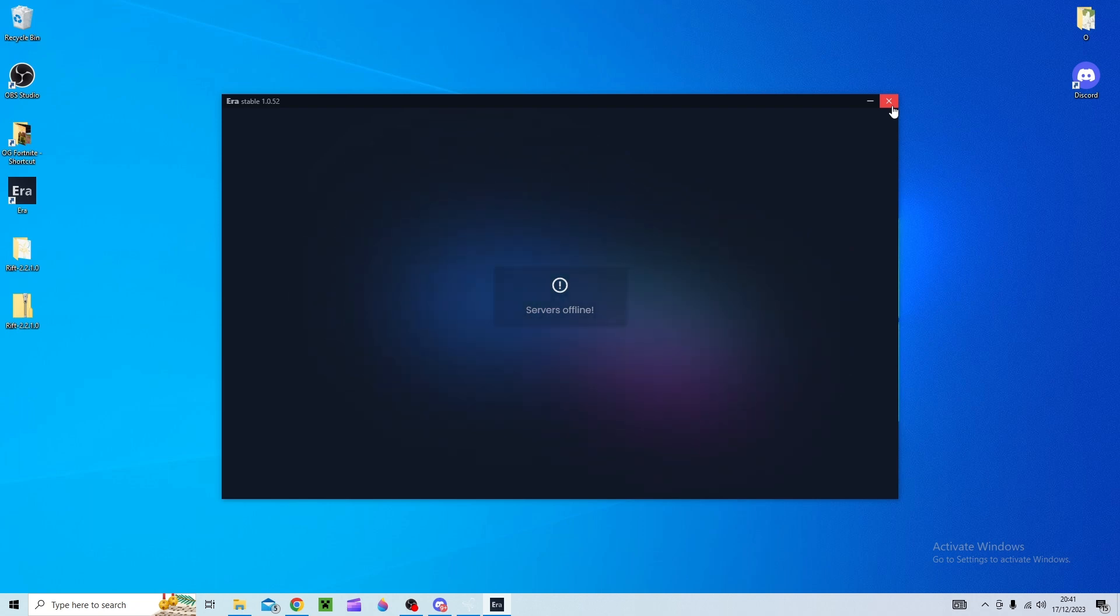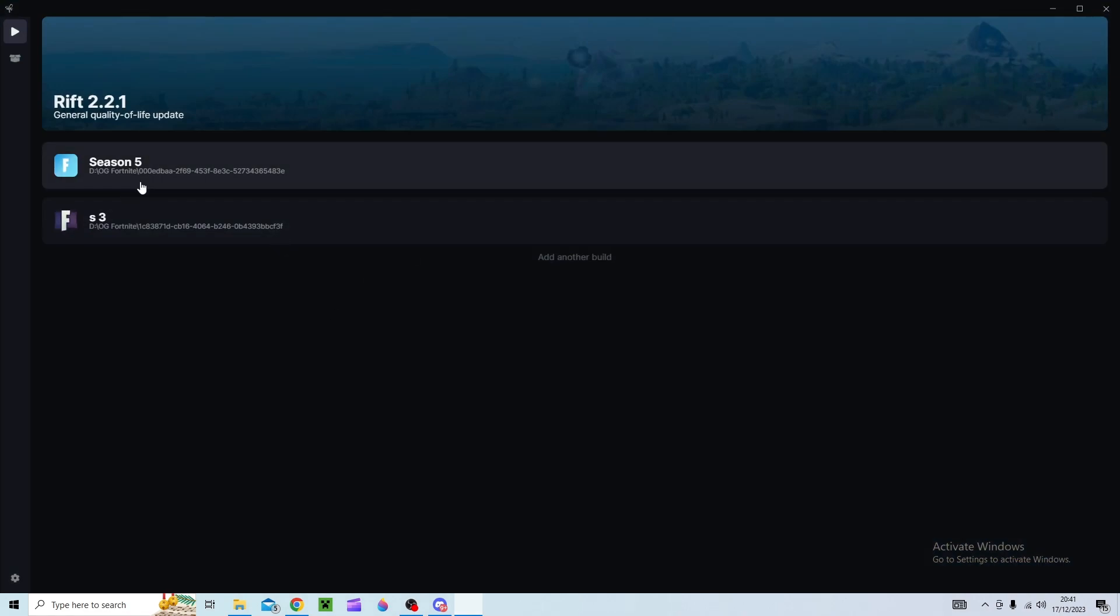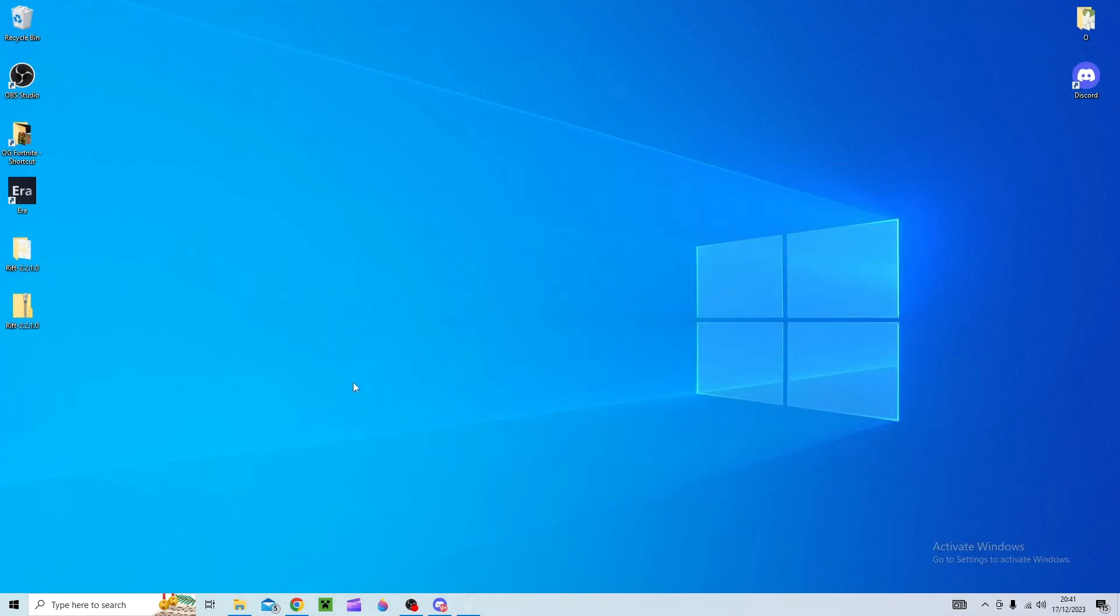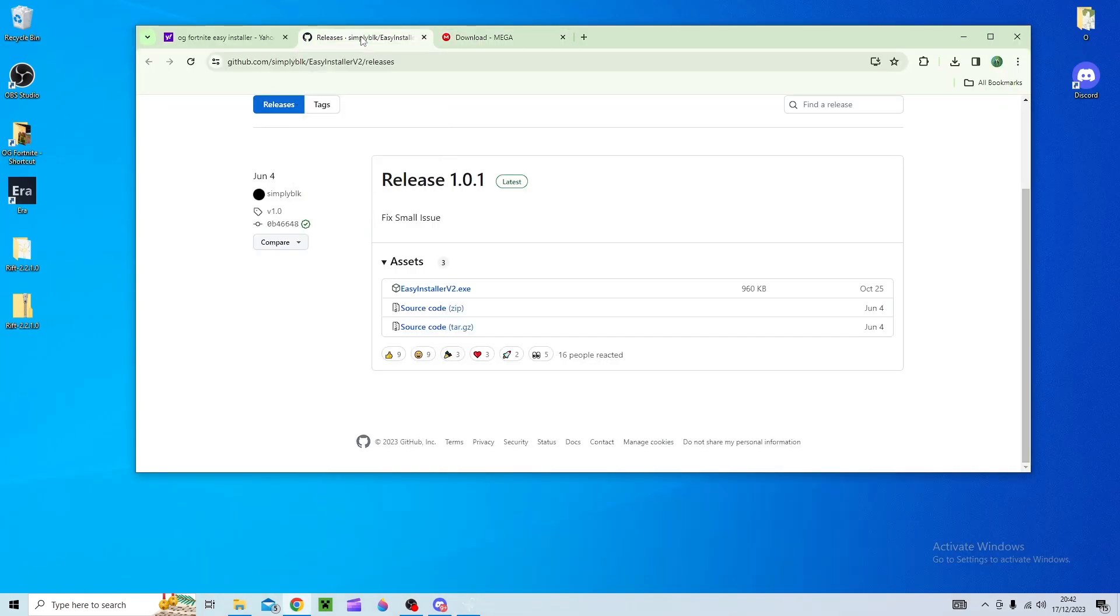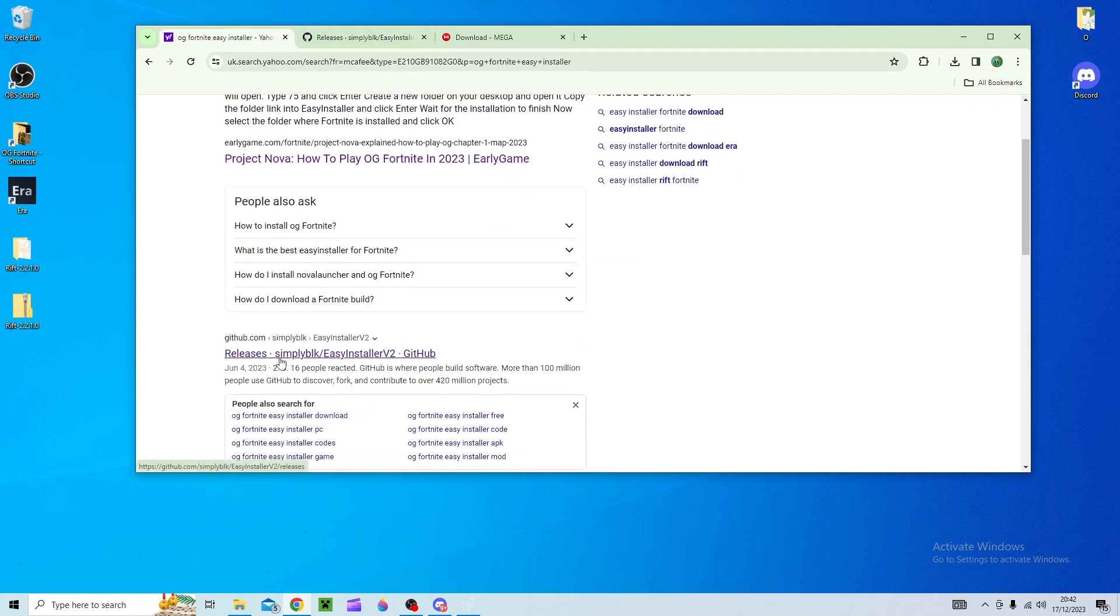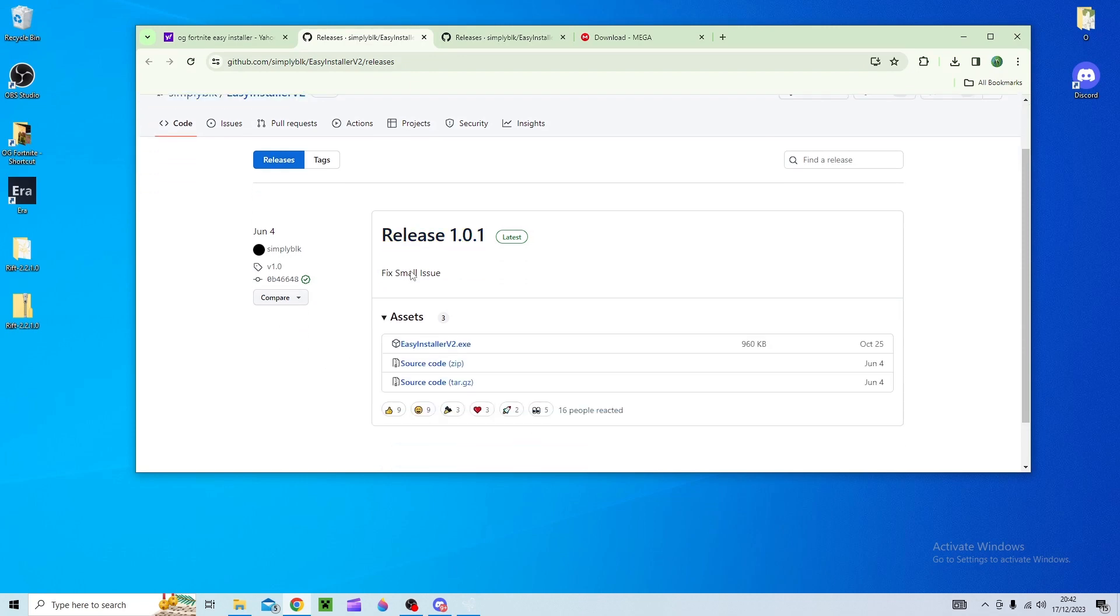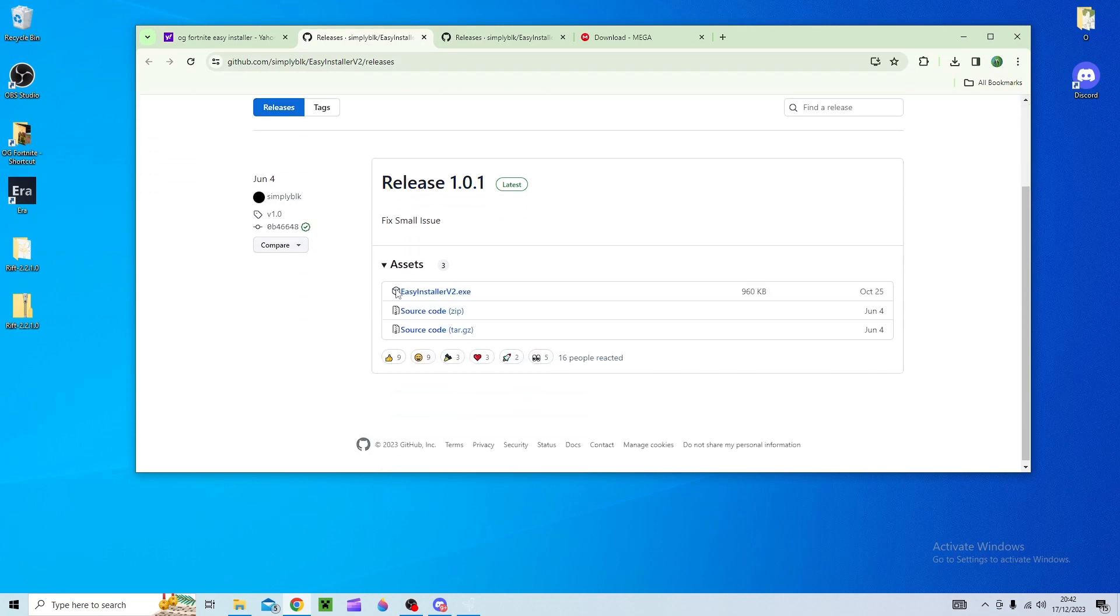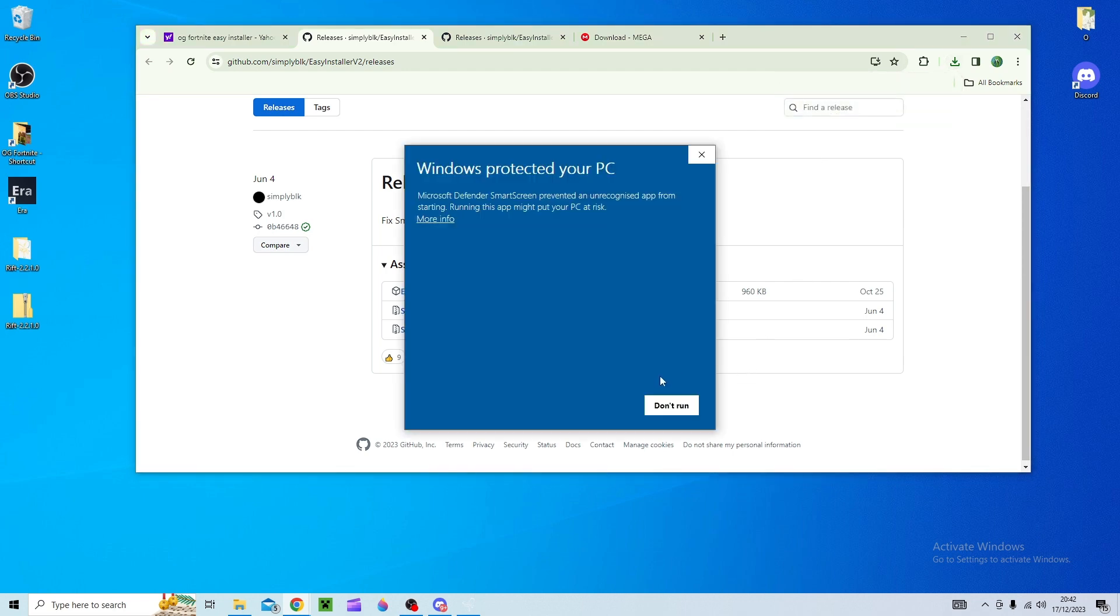So that's what I've done to get some of these versions but if you can't manage to do that you can also go on the web and then search OG Fortnite easy installer and then you'll find this one here and then all you need to do is go easy installer version 2 and download that and you can open it.